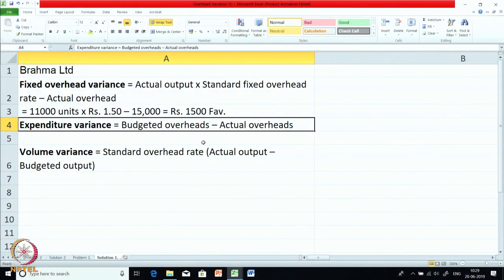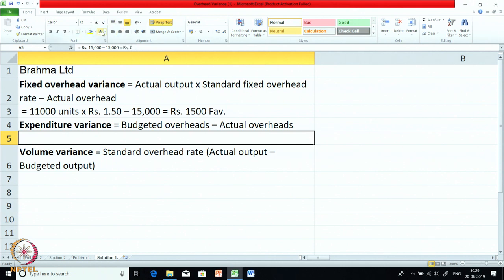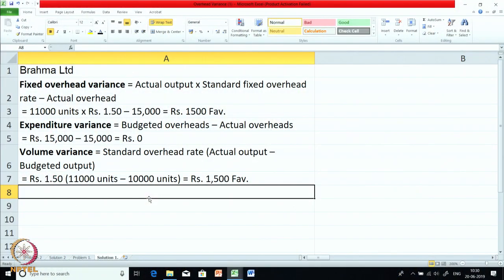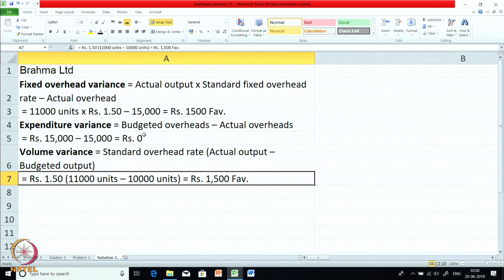For expenditure variance, it is the difference between budget minus actual. Budget was ₹15,000 and actual is also ₹15,000. So as far as expenditure is concerned, budget and actual exactly match — there is no expenditure variance. Now for the volume variance: standard fixed overhead rate multiplied by the comparison of actual output and budgeted output. The rate is ₹1.5 and we have produced 1,000 units more, so you get ₹1,500 favorable. This ₹1,500 favorable plus zero gives ₹1,500 — the total overhead variance.